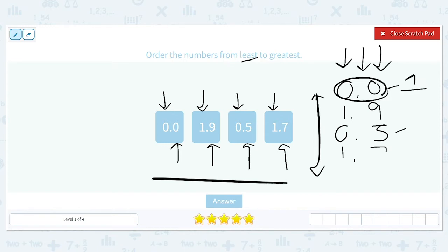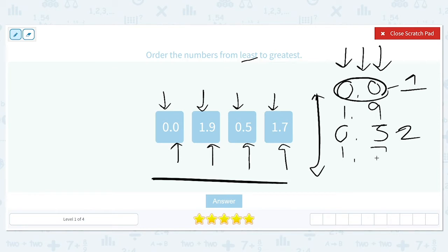I'm going to put a 1 over there to remind us, because we've still got three numbers to go. This means that the second one is going to be 0.5, because no other number starts with a 0 in the ones place. Now we move on to 1.9 and 1.7. The ones are both the same, so we look at the tenths place — the 9 and the 7. Seven is smaller than 9, so 1.7 comes in third and 1.9 comes in fourth. So the order is 0.0, 0.5, 1.7, and 1.9.